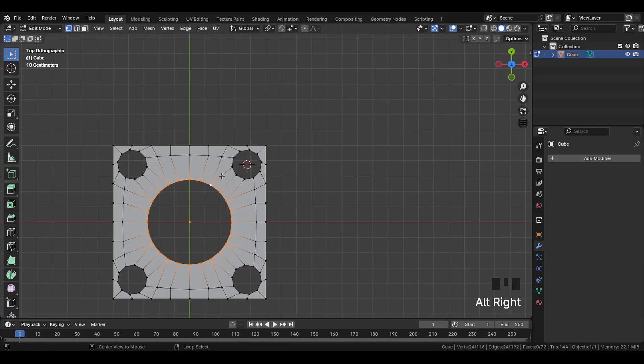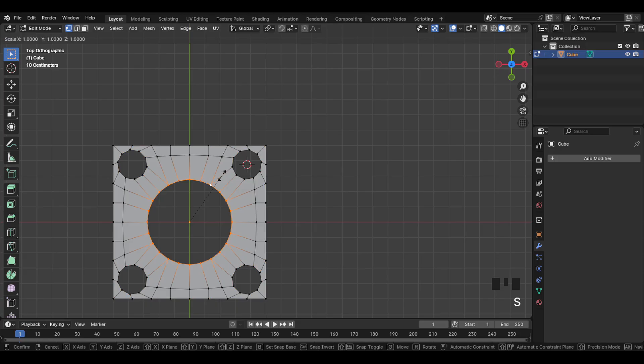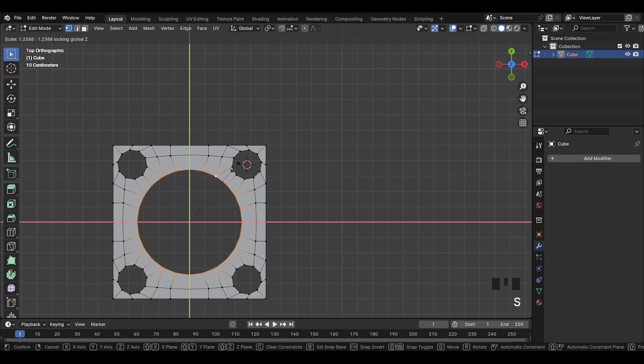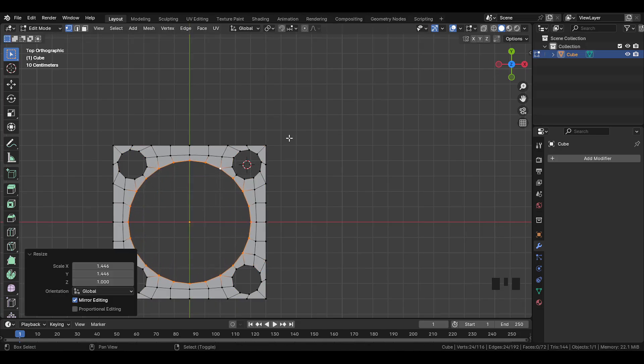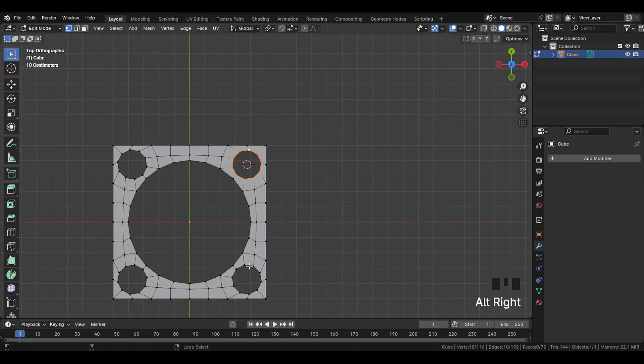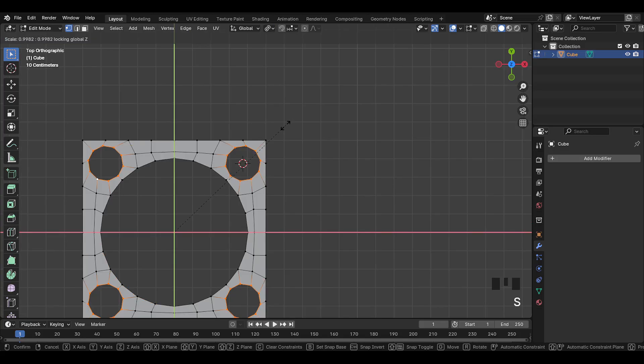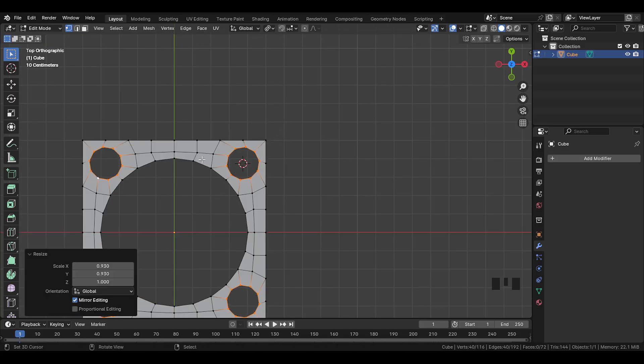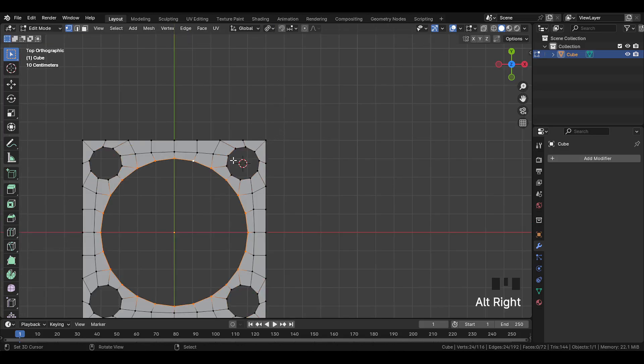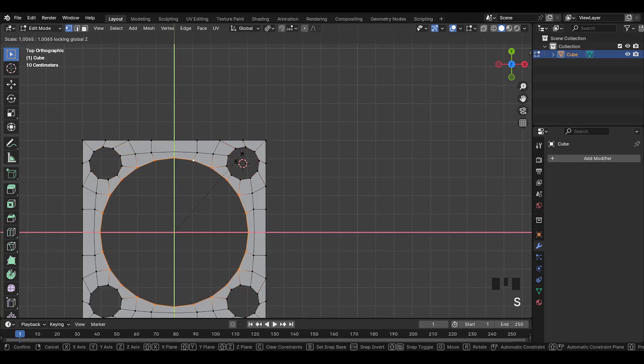Now select this middle circle edge, and scale the circle to make it bigger like this. You can also select these circles, set the pivot to individual origin, and scale all circles slightly. And scale this middle circle also.